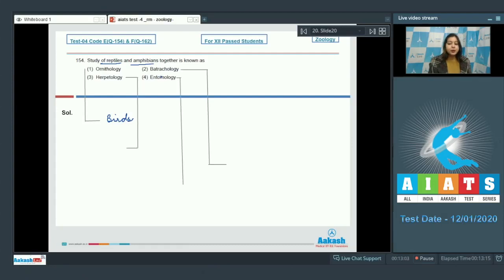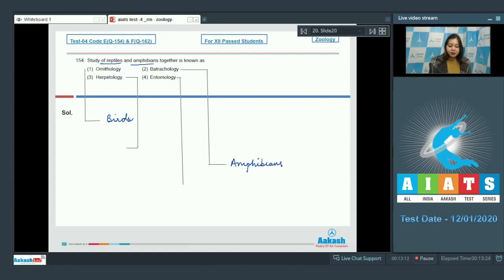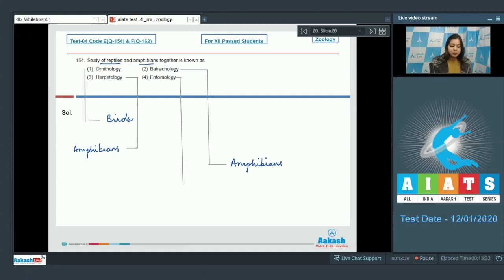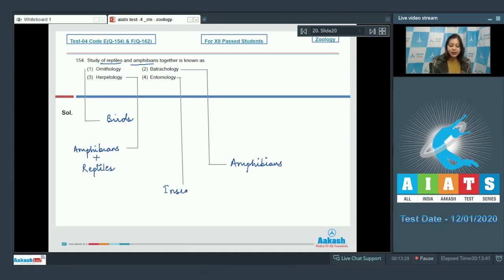Option number 2. Batrachology is the study of amphibians. Herpetology is the study of amphibians plus reptiles. And entomology is the study of insects.